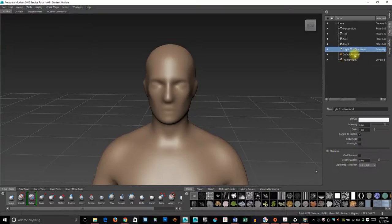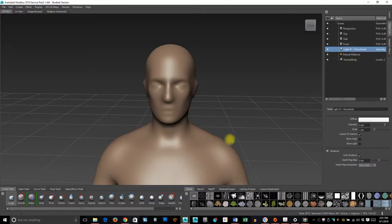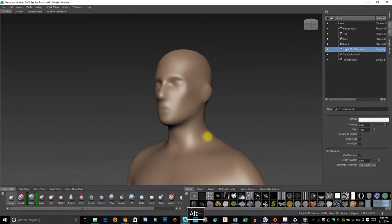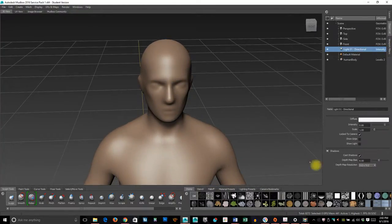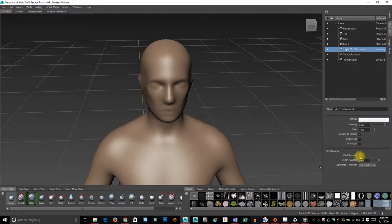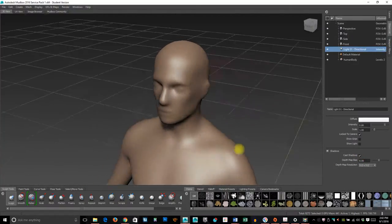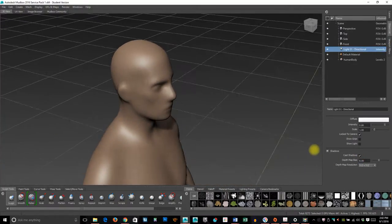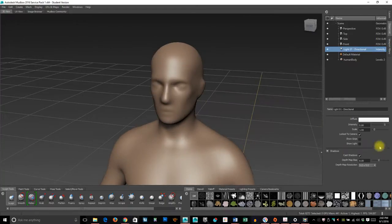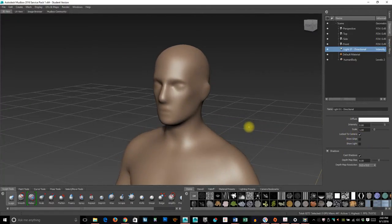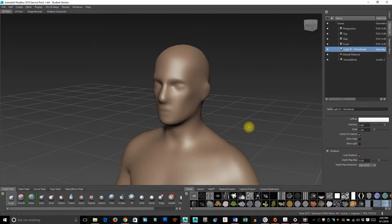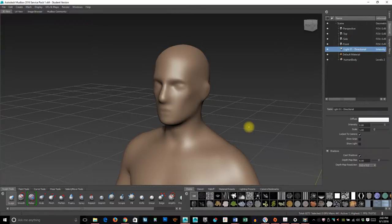I can actually go in and change all sorts of stuff. So right now my default scene—I have one light, and I could actually tell it, 'Hey, cast shadows.' You can see right under his chin, it's casting a shadow now, whereas before it wasn't. Right now you'll notice it changes because by default the light is locked to the camera.